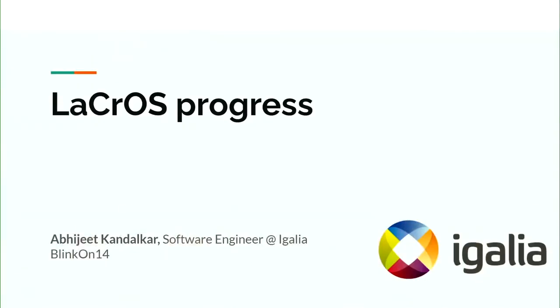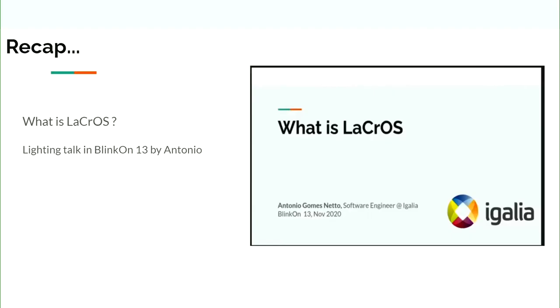I am Abjit. I work as a software engineer at Igalia. Today I will be presenting the status of the LaCrOS project. This lightning talk is a continuation of the previous talk at BlinkOn 13 given by my colleague Antonio.